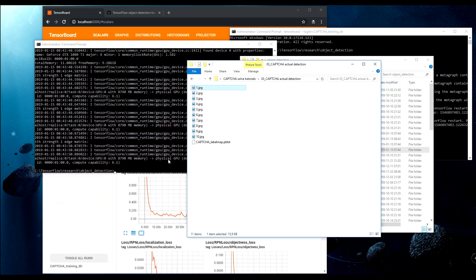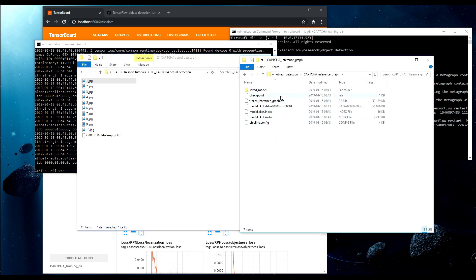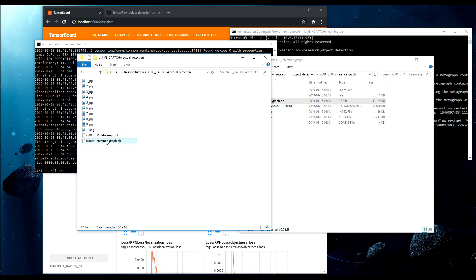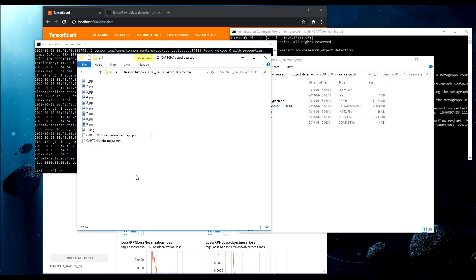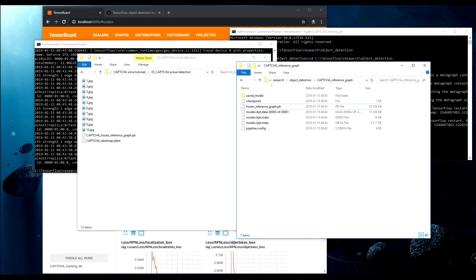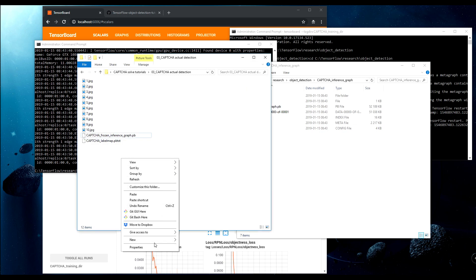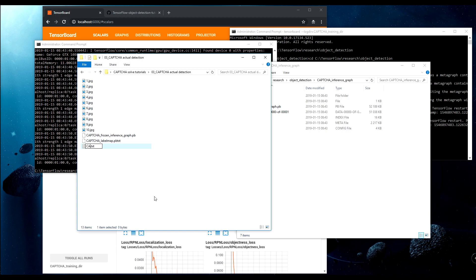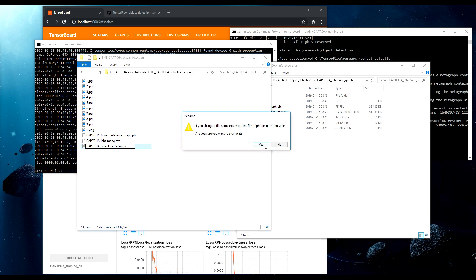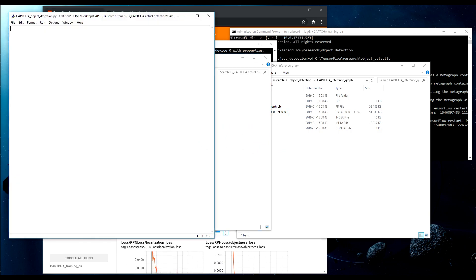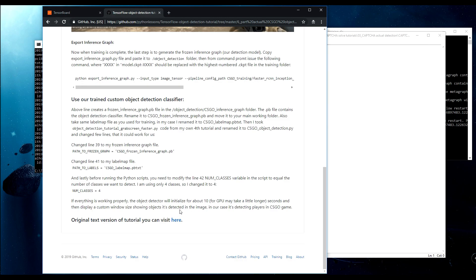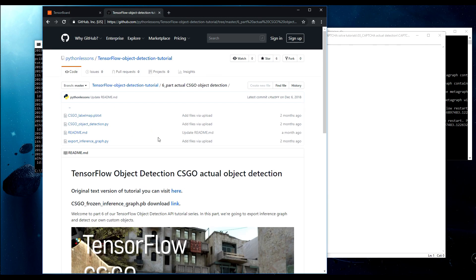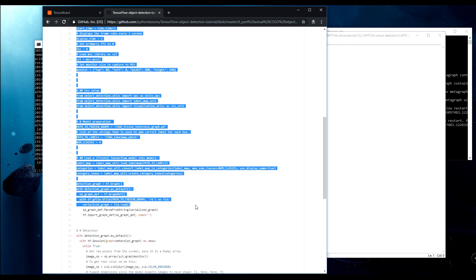Here it is, frozen inference graph. We simply copy it and I add here 'capture', so I could know that it's my capture. Next I need to create a .py file. I'll call it capture_object_detection.py, and let's open it here. We go to my Counter-Strike code, and I simply copy all this code.